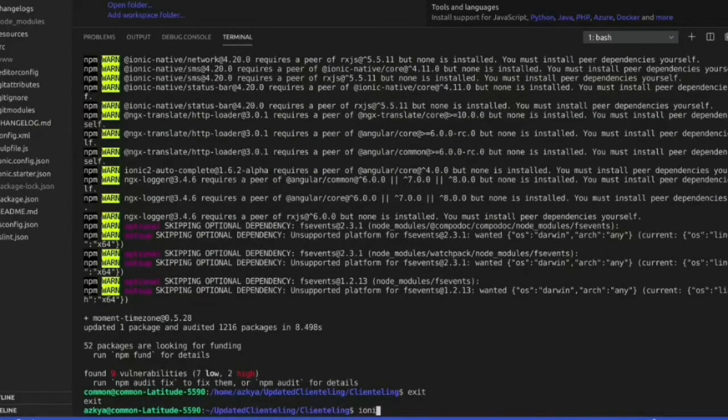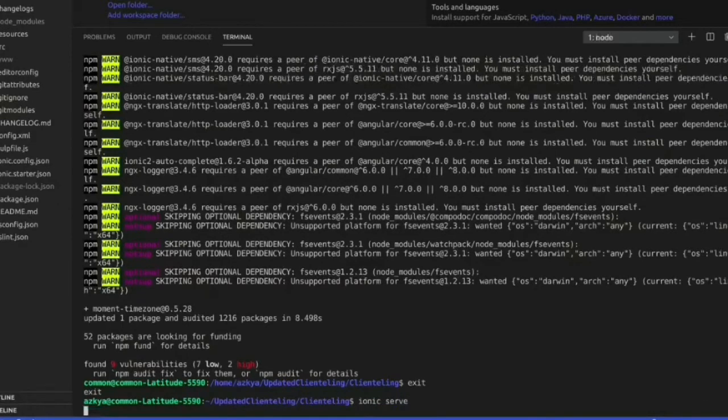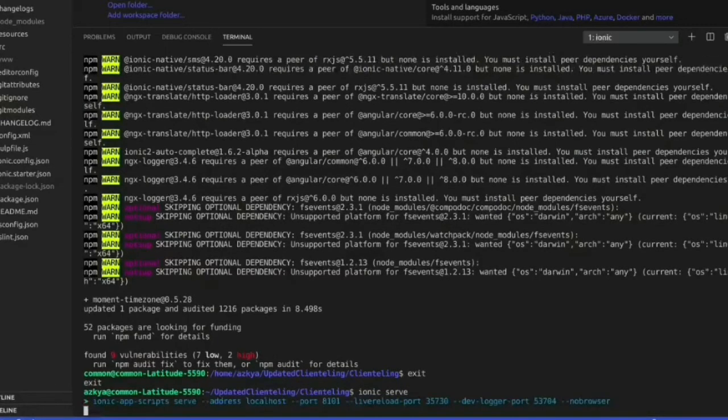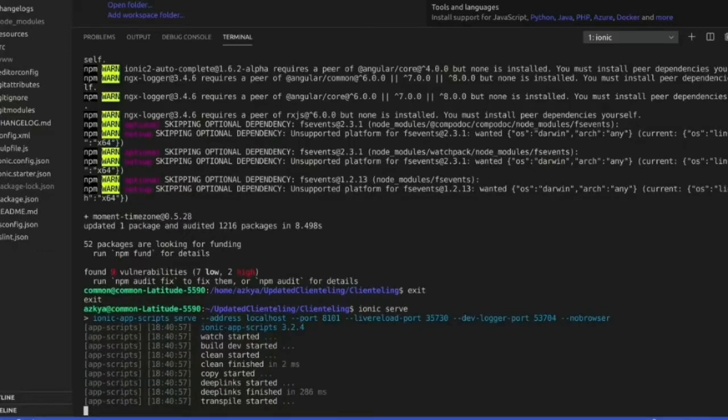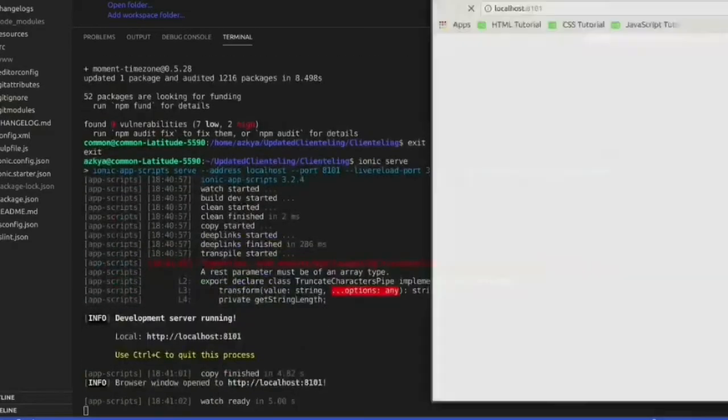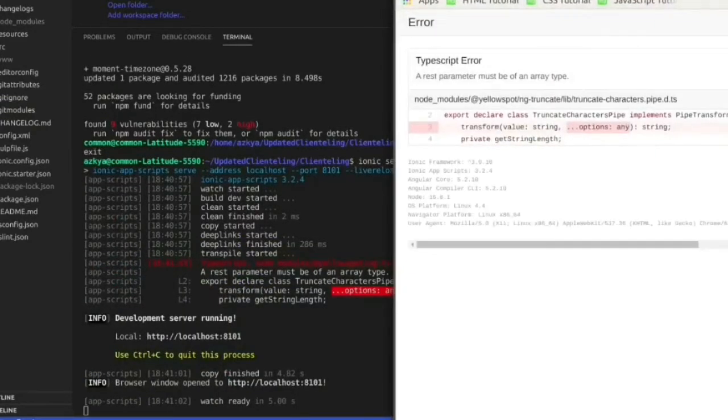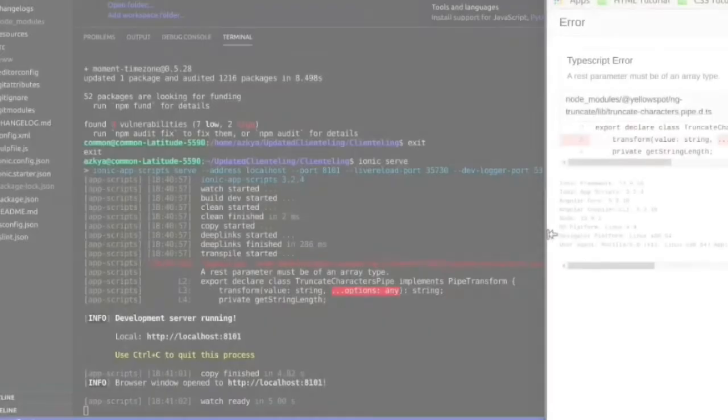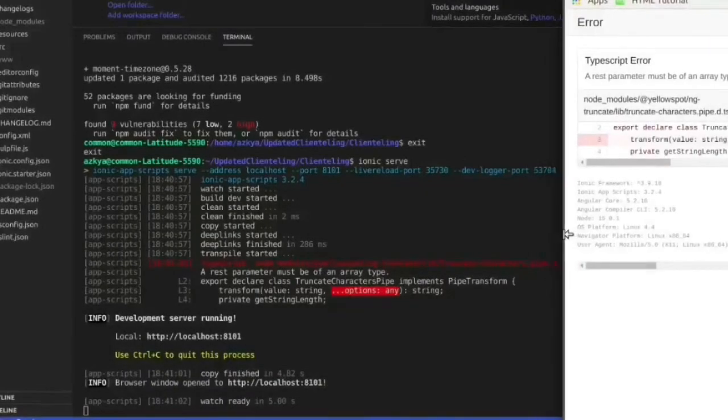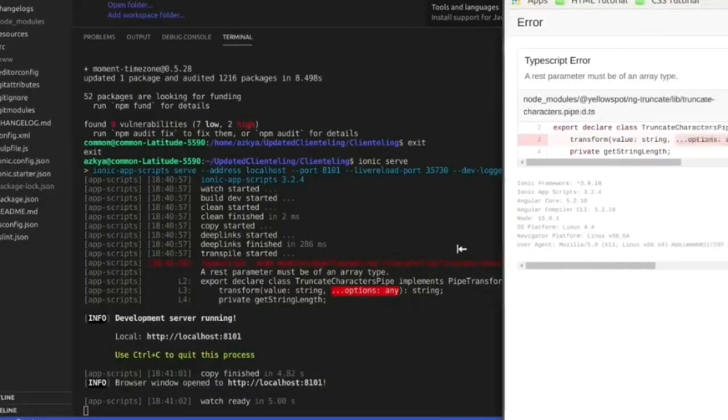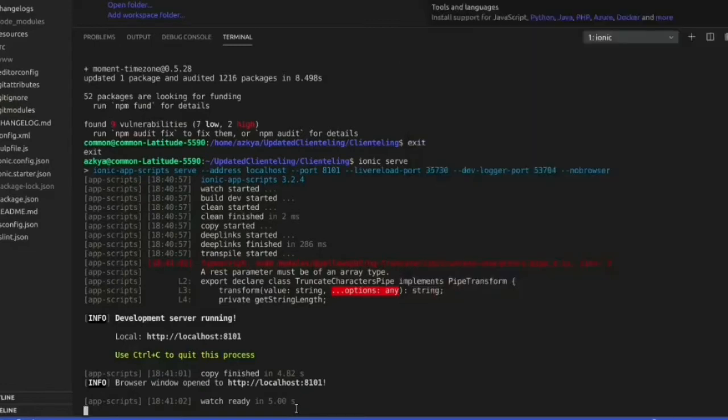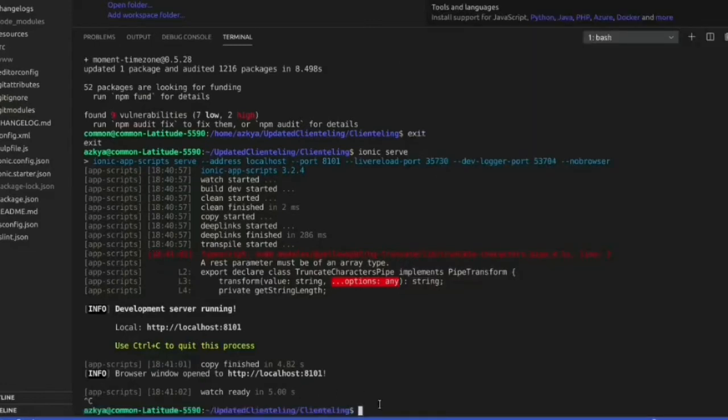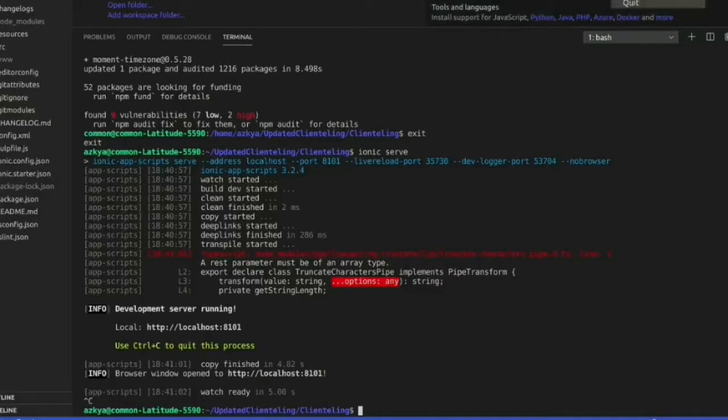After that I will run the ionic serve command again to see that my project is running or not. But the project is giving error again, it is because we have again some uninstalled things that we have to install. So the next process will be that I will install the yellowspot ng trunk kit in my local machine, and the code for this will be in the following steps.